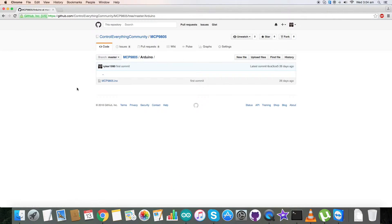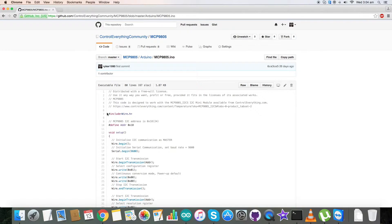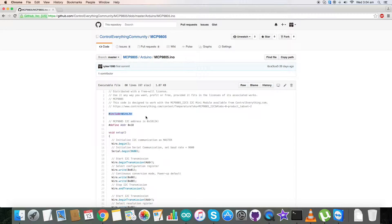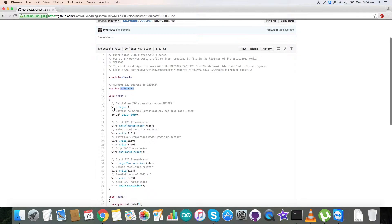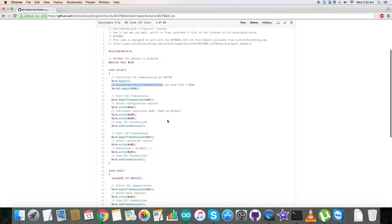As you can notice, first of all we have included wire.h library and address of our sensor is 0x18. We have initialized serial communication with baud rate equal to 9600. In the writing part we have selected configuration register having address 0x01 and selected continuous conversion mode and power up default for 0x00 and 0x00, and here we have written this.